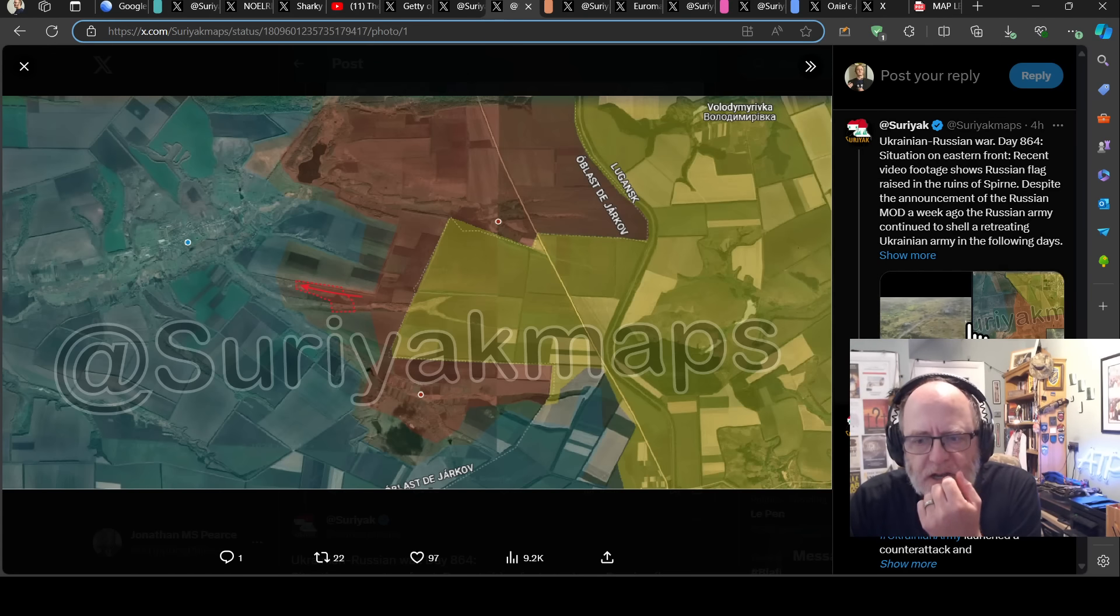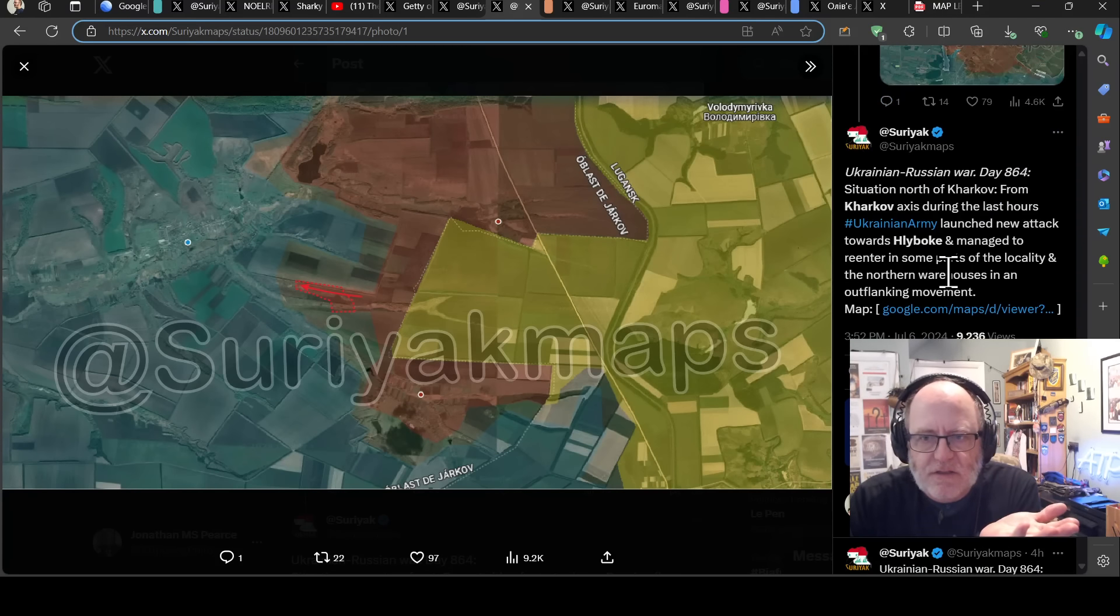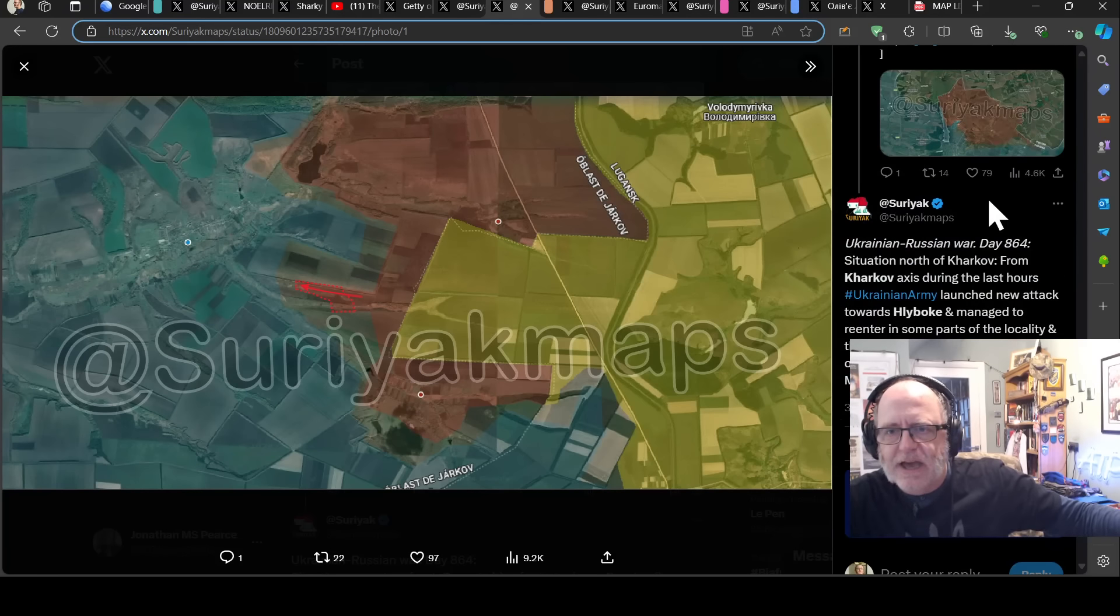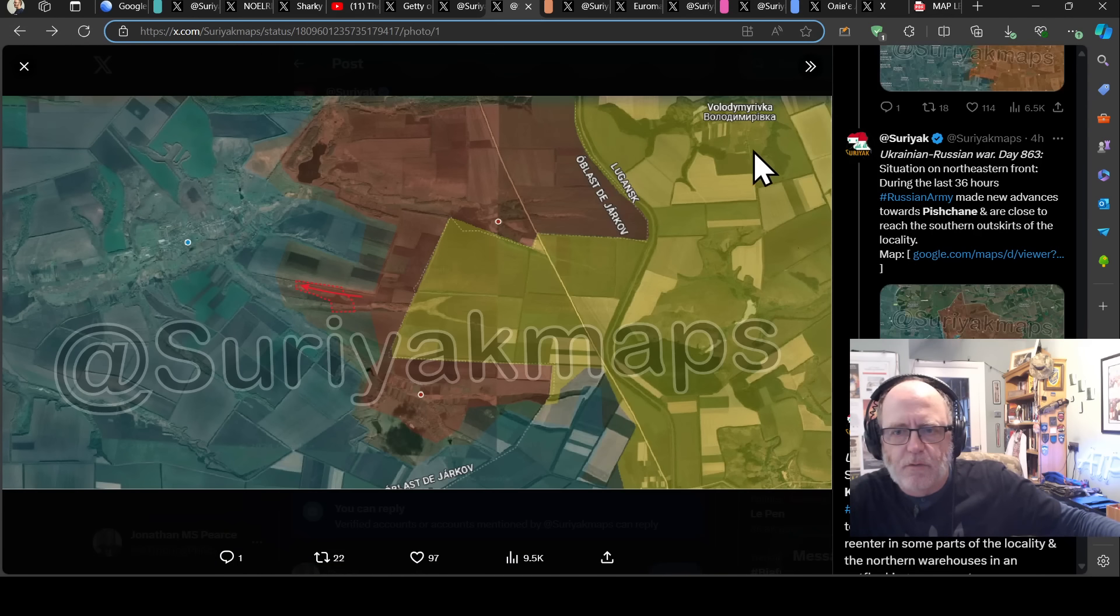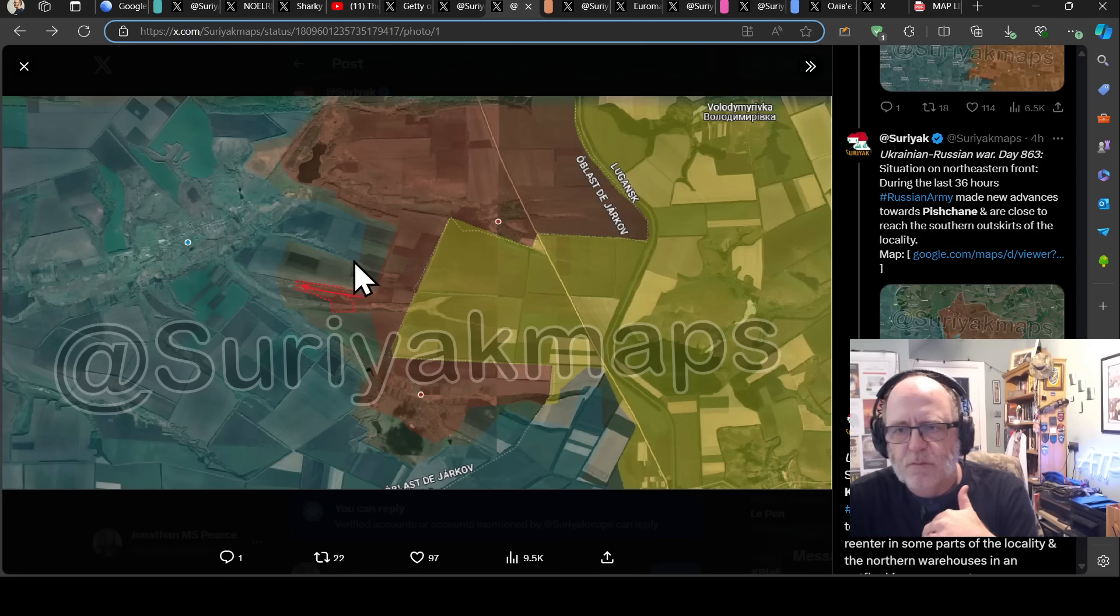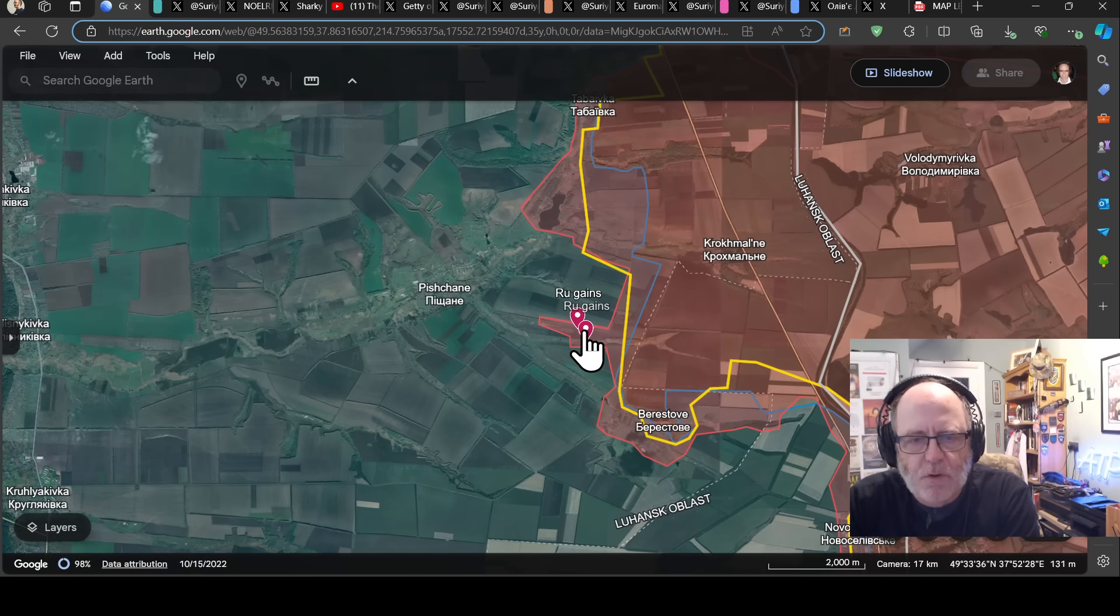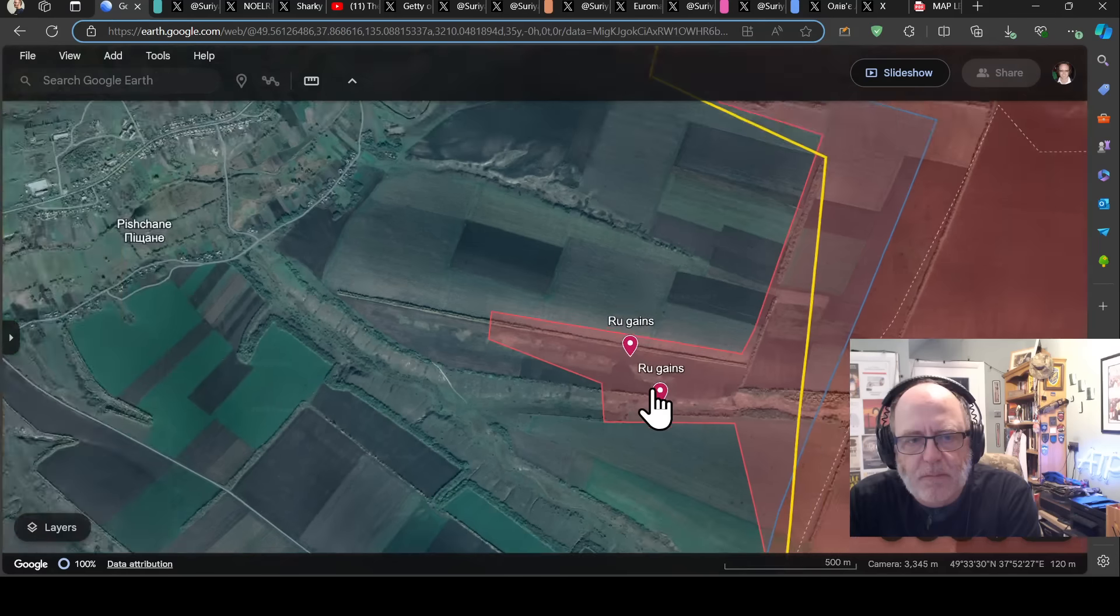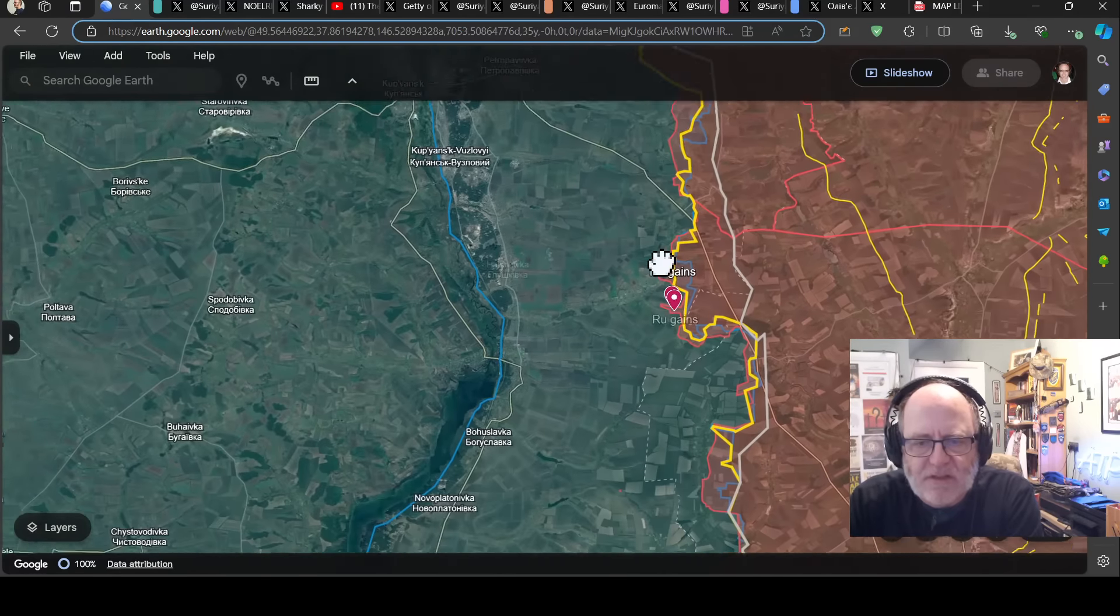The Lypky one was that the Ukrainian army launched a new attack towards Lypky and managed to re-enter some parts of the locality and the northern warehouses in an outflanking movement. And then this is actually Pishchane. During the past 36 hours, the Russian army made new advances towards Pishchane and are close to reaching the southern outskirts of that locality. So that's Pishchane there, moving along this tree line and a little bit of ground along a riverbed. So small gains for the Russians in that area. No other gains along that whole axis, which is good news for the Ukrainians.